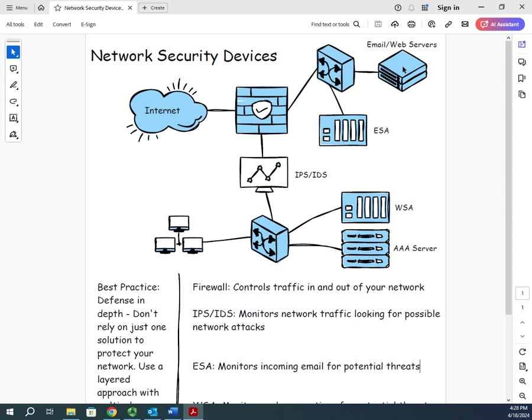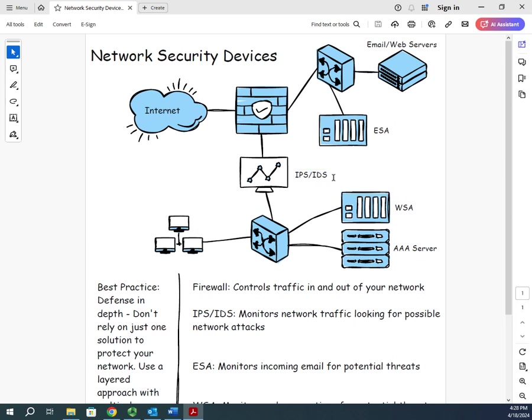That's going to provide a fairly good level of protection. Now no protection is perfect, but a fairly good level of protection. Let's take a look at this, here our local area network. I have an IPS/IDS, or IDS. Now this is intrusion prevention system or an intrusion detection system. It's not the same thing.